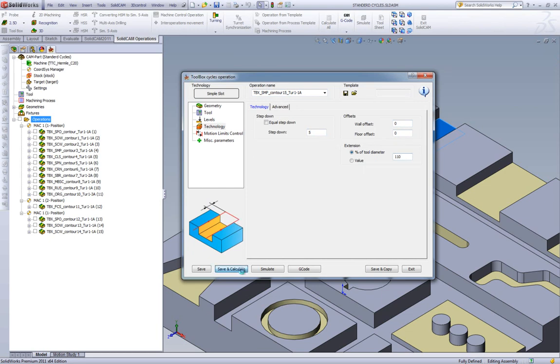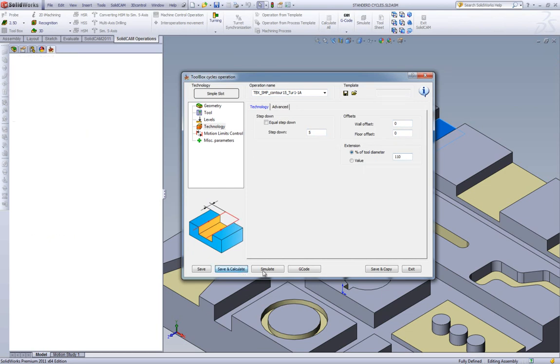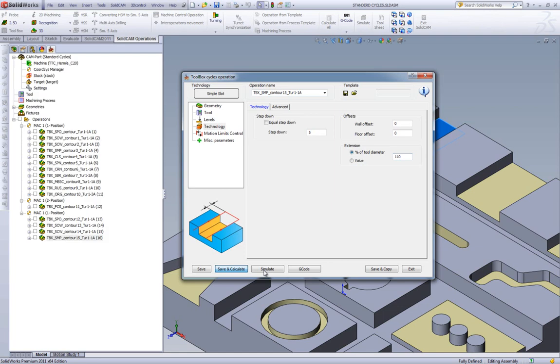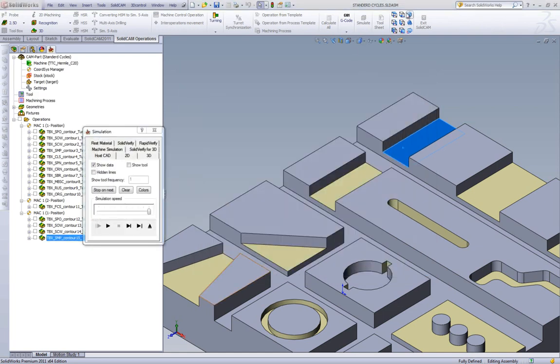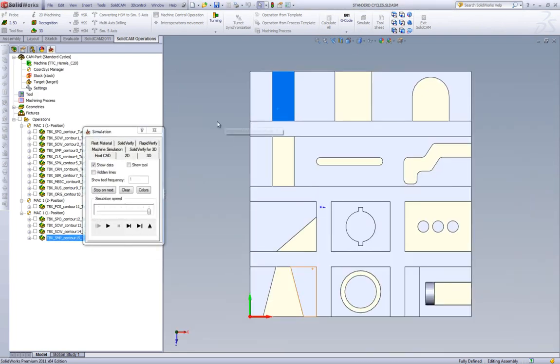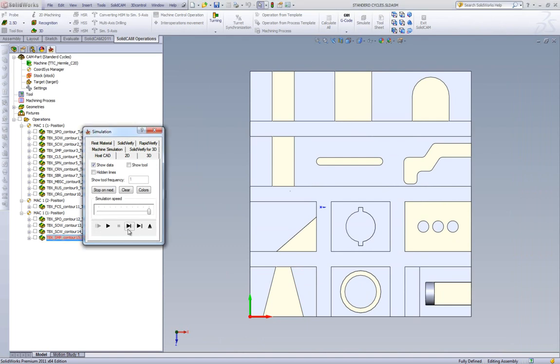We'll do Save and Calculate, and run our simulation in the top view. You'll see that the tool goes down, across, and then back over to the other side.